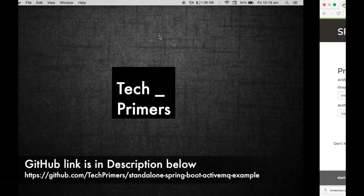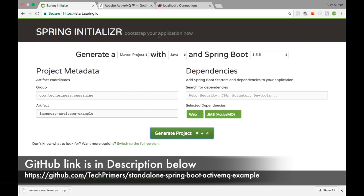Welcome to Tech Primers. In this video we are going to connect to an external ActiveMQ instance from a Spring Boot application. In the previous video we saw how to create an in-memory ActiveMQ inside a Spring Boot application. In this particular video we are going to see how to connect to an external ActiveMQ instance from a Spring Boot application.